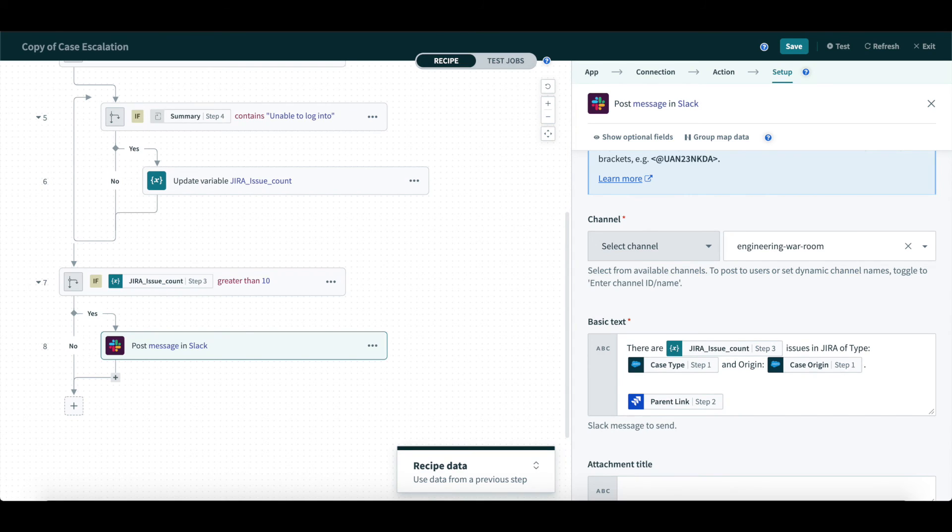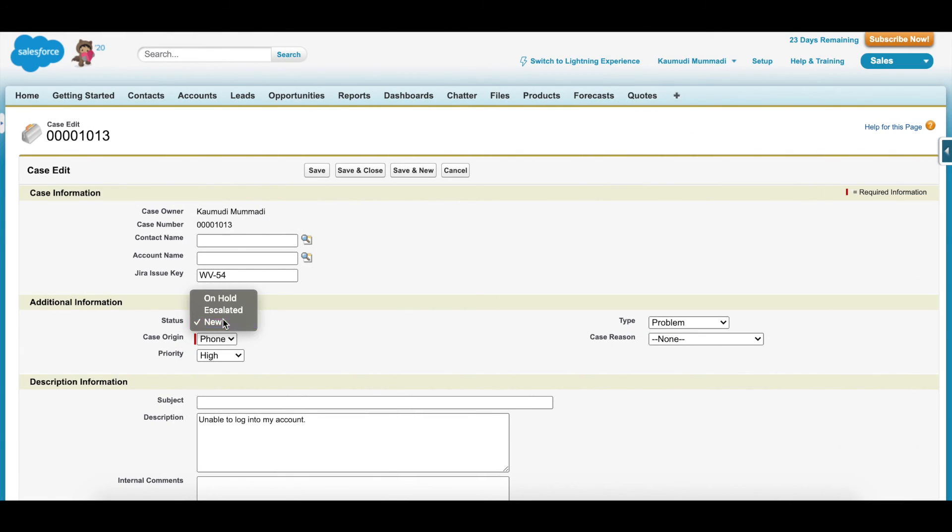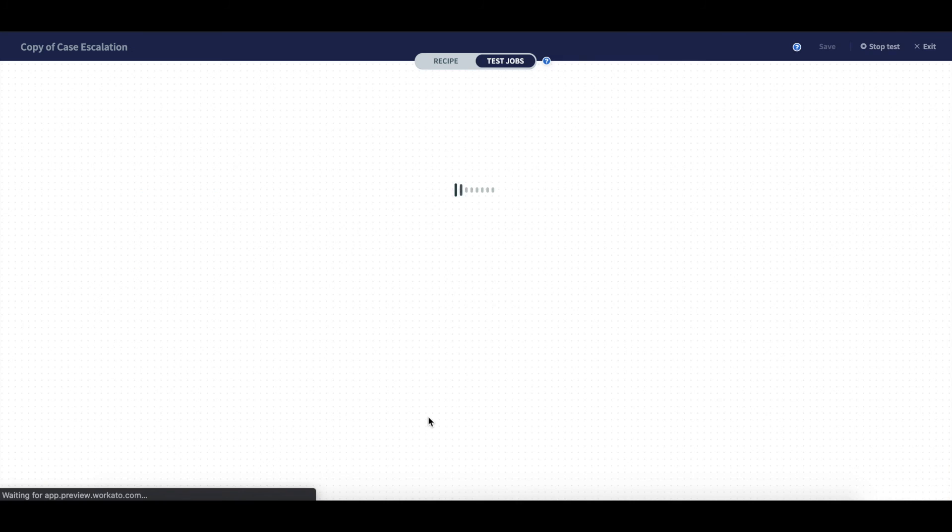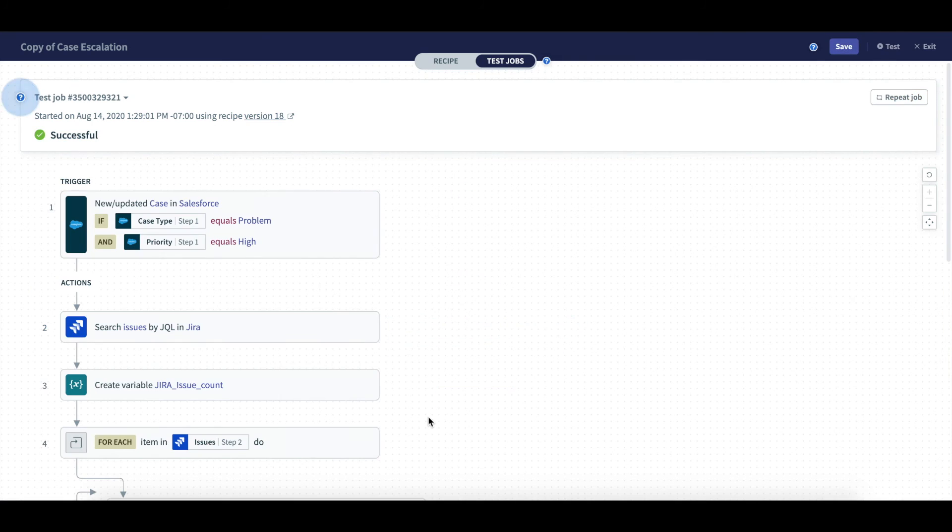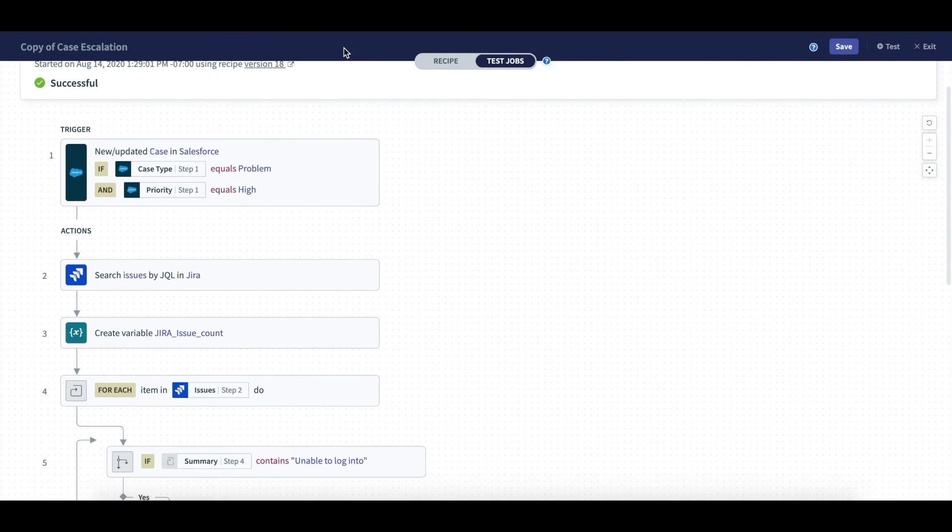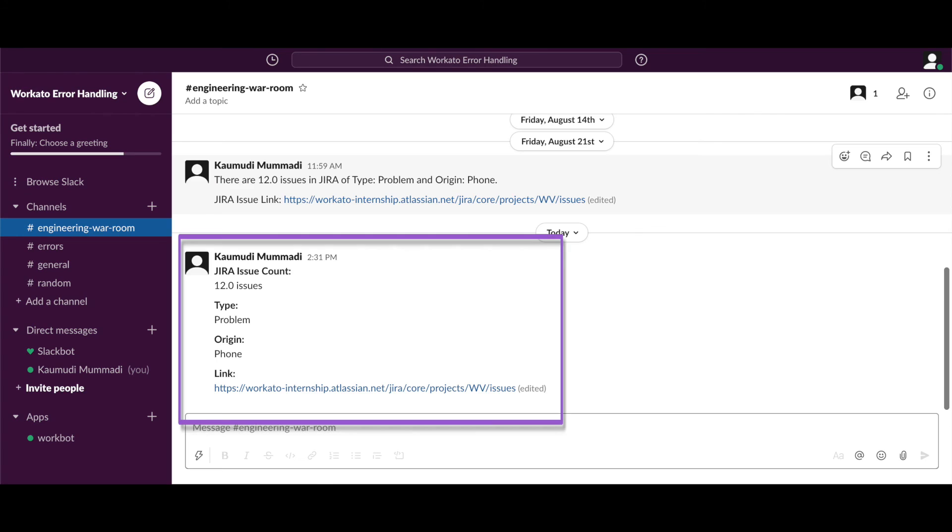To test, I went to Salesforce and updated the case. As you can see, the job was successful, meaning it checked for issues in Jira. After going to Slack, you can see you counted 12 Jira issues and mapped the case origin, type, and link.